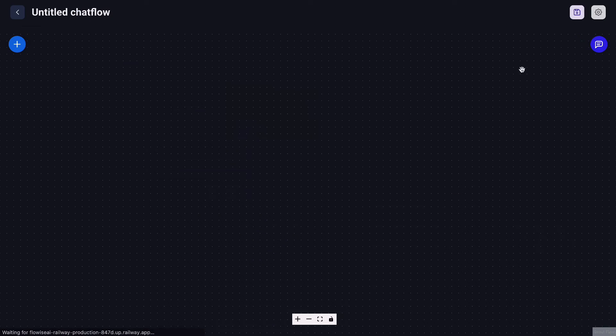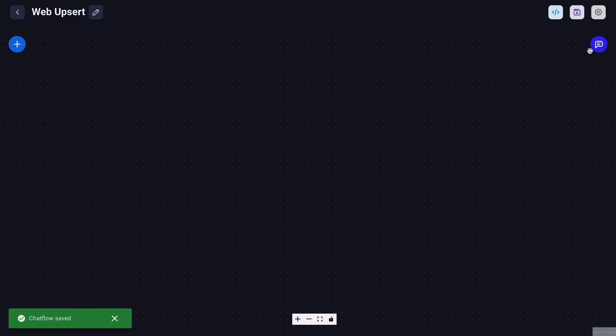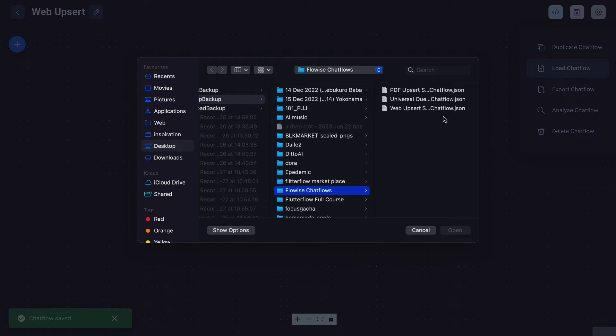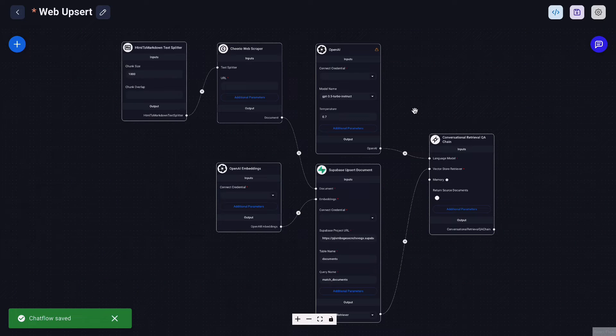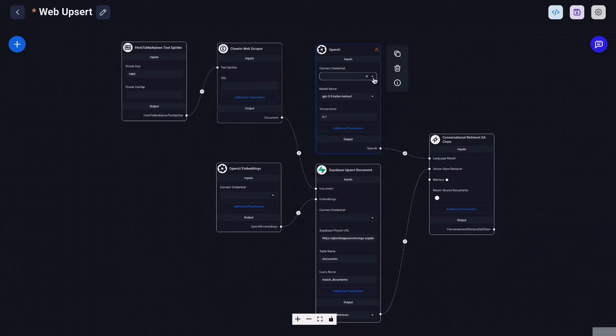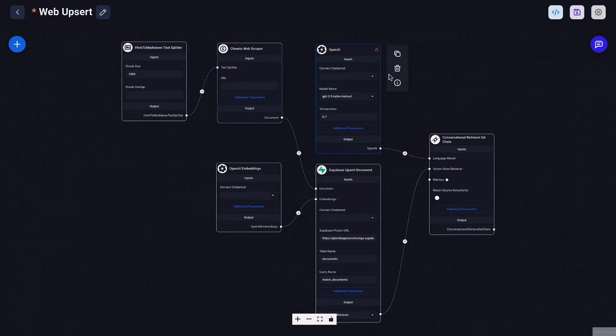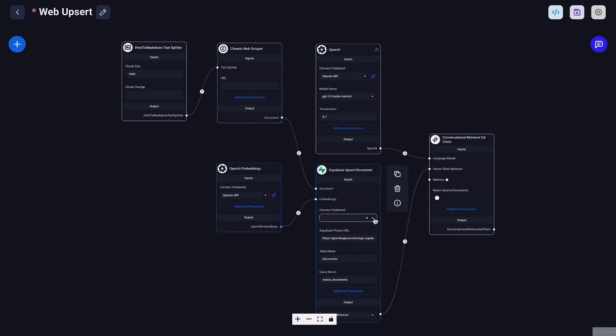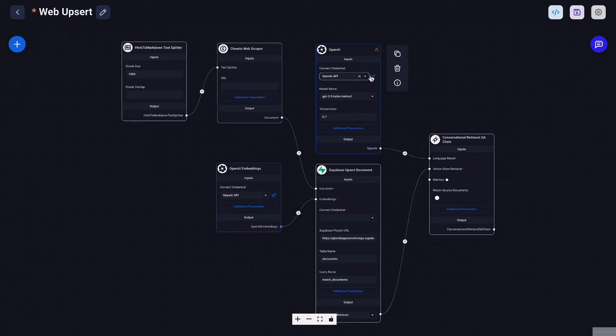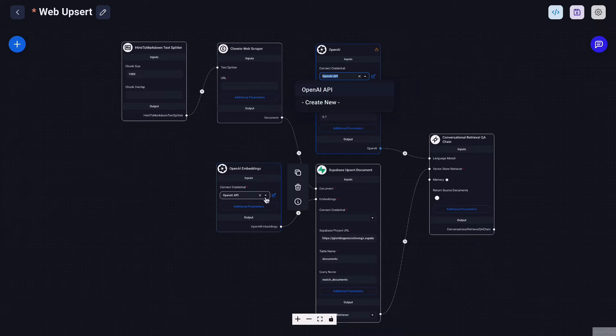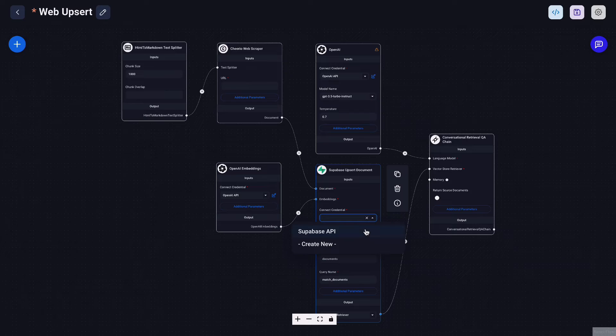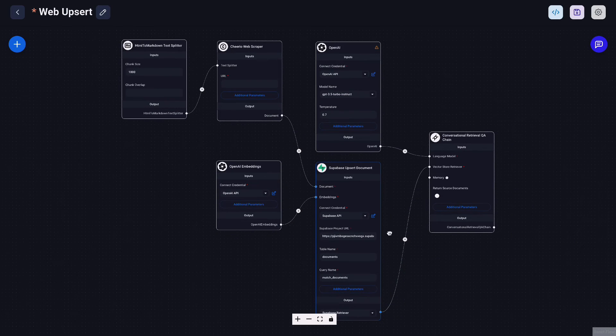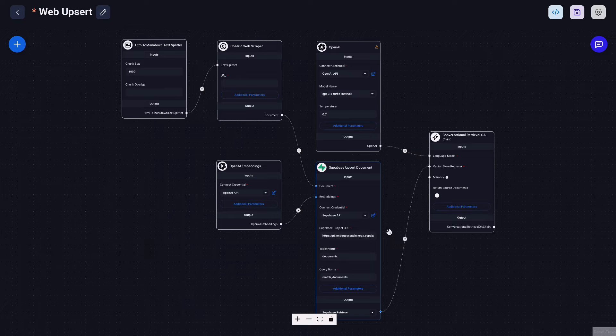First let's create a new chat flow and name it website absorb. And we want to download the template I prepared and load it into here. So it is quite similar to the PDF absorb flow. We want to plug your OpenAI key which you already created here. So basically once you create the OpenAI key here once you can use it on every single chat flow on your Flowwise. So you can see that we already have the OpenAI API here and we just plug that into the OpenAI embedding node and the OpenAI node.